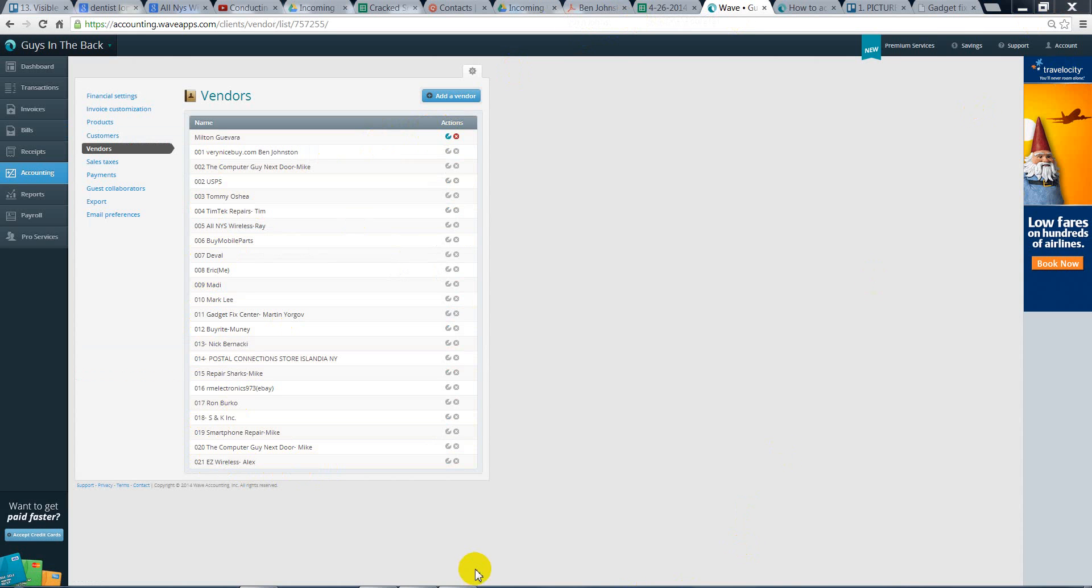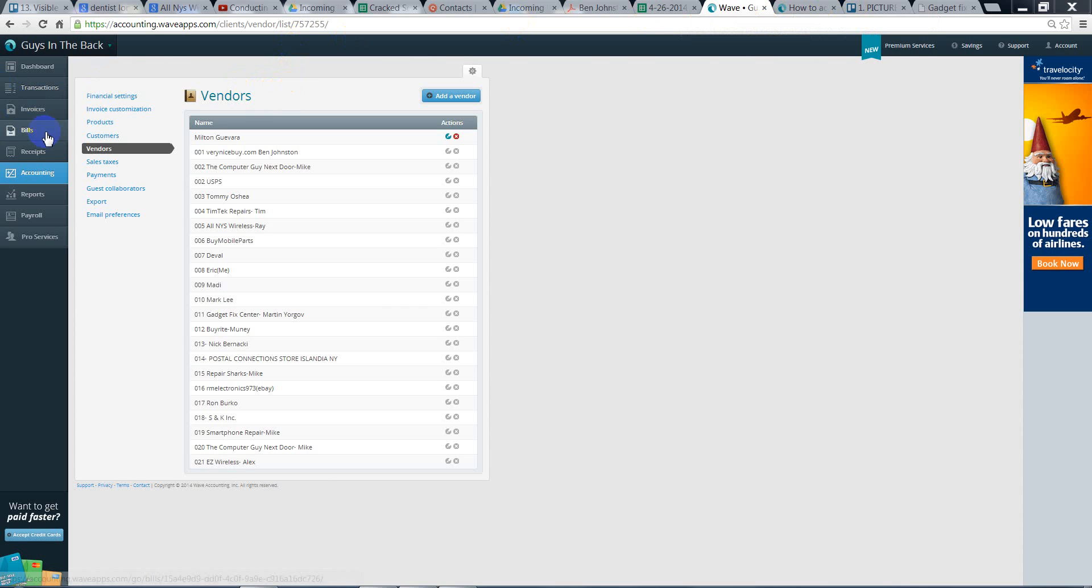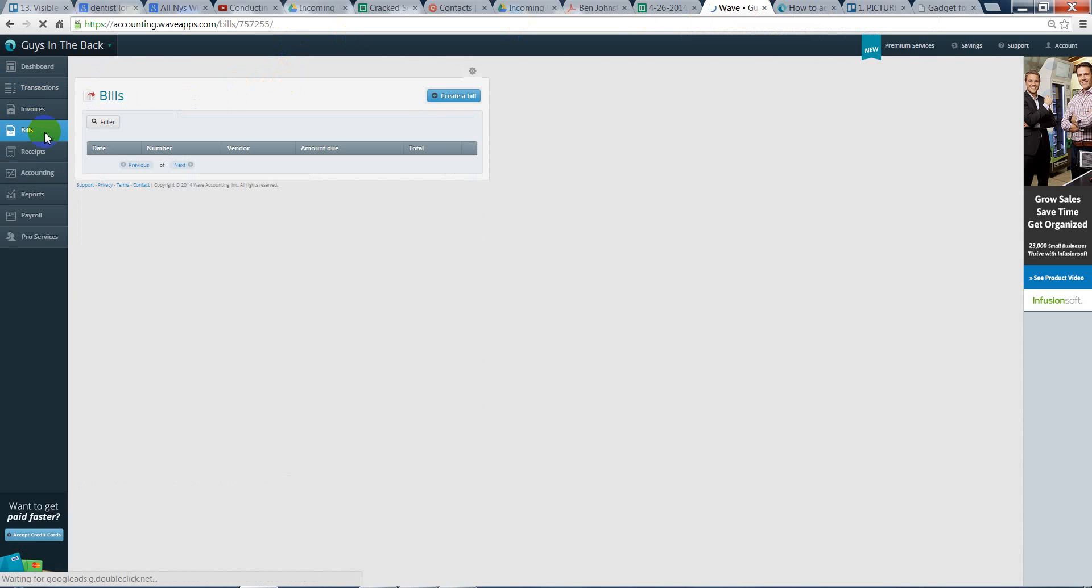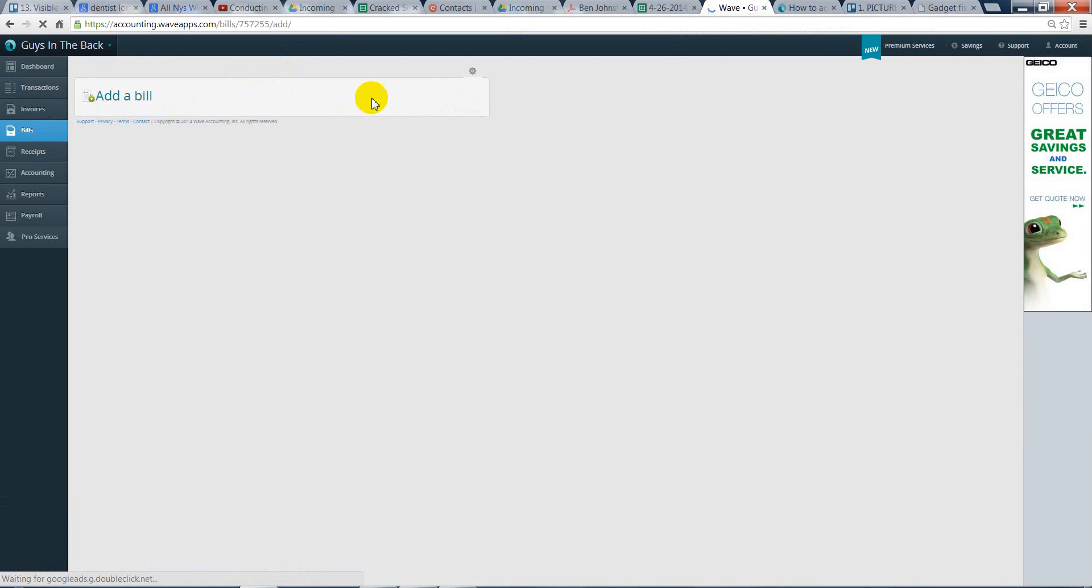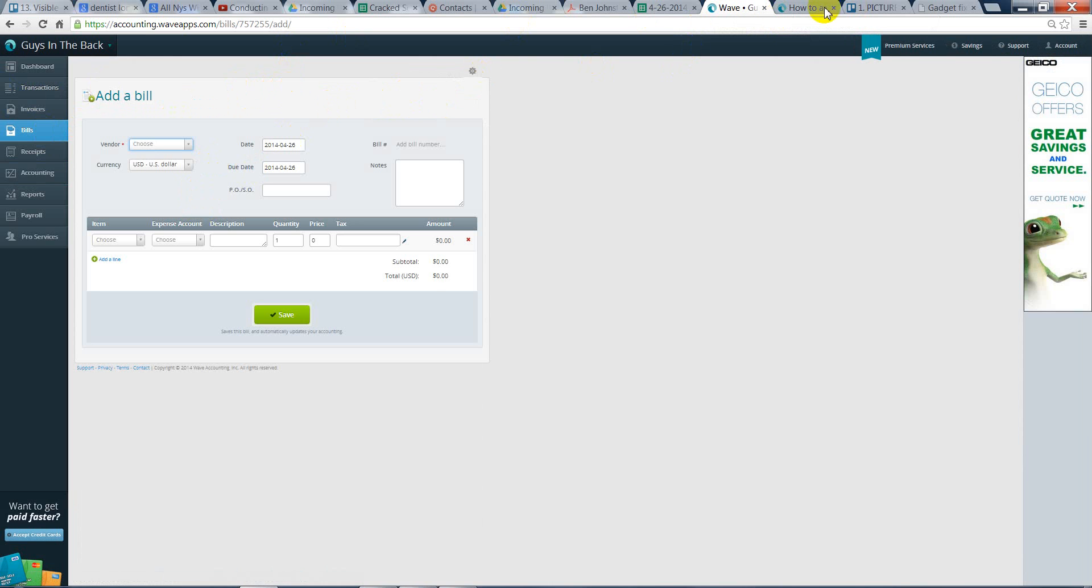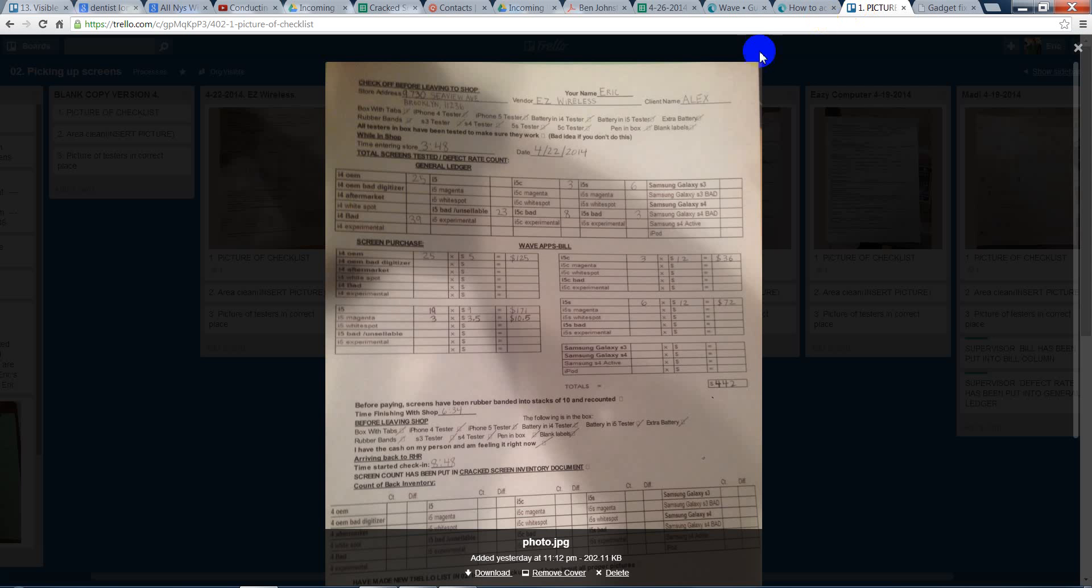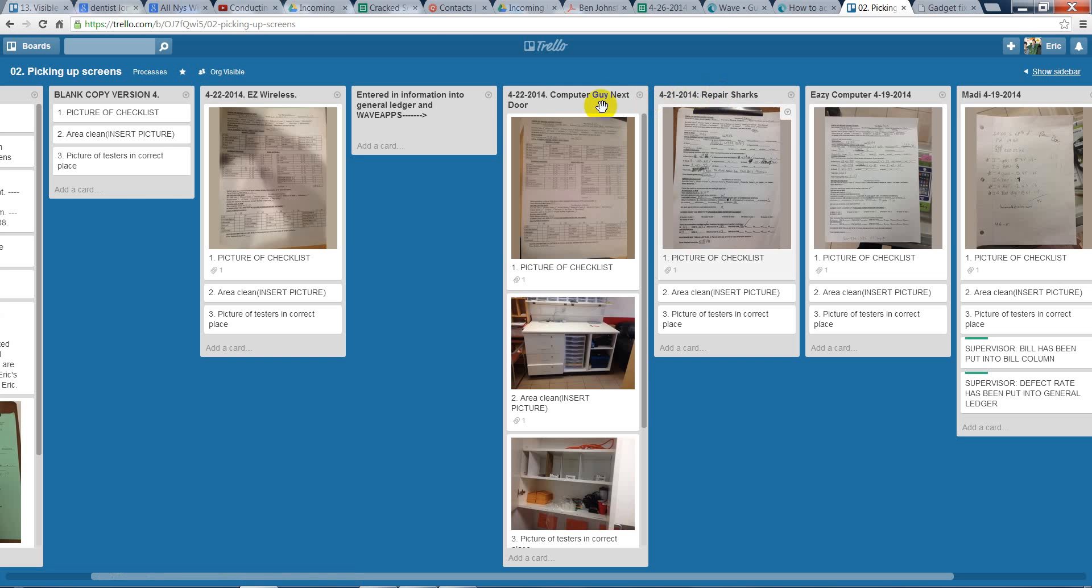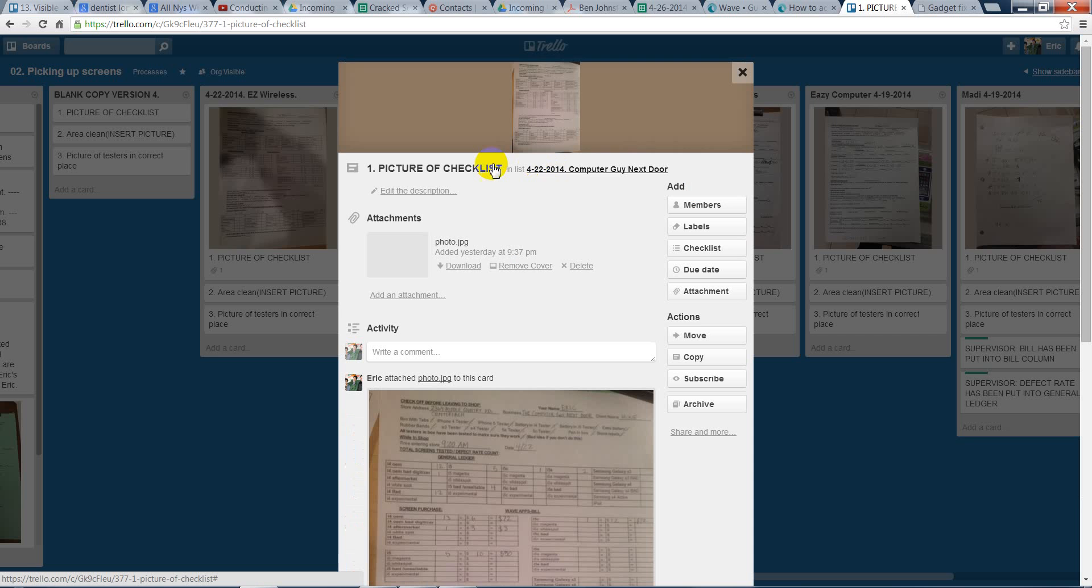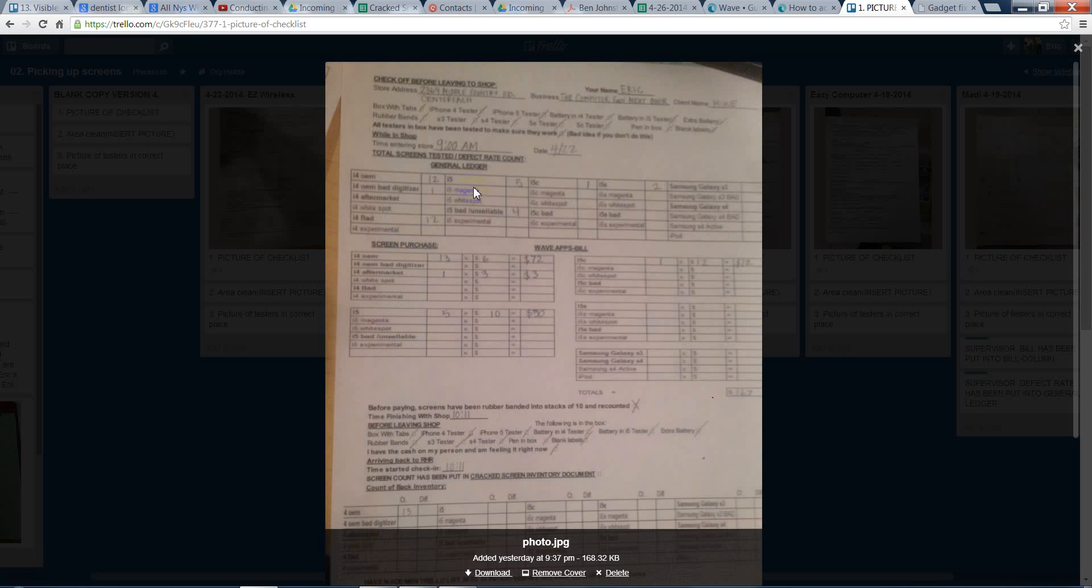Real quick point. In a lot of cases, we will have repeat vendors, so if you're creating a bill, for instance, let's say it was the computer guy next door, and you're creating a bill right here.